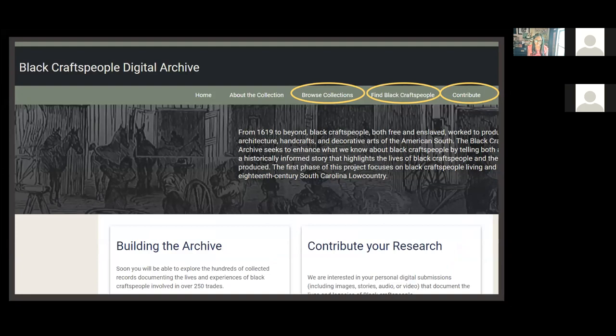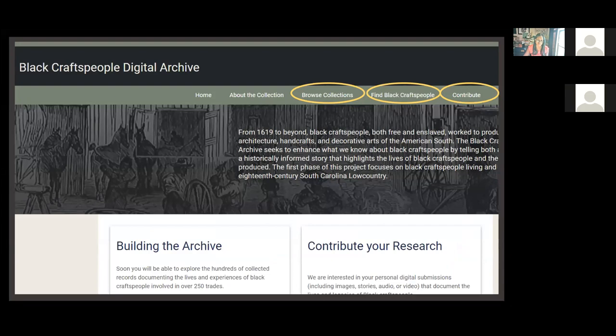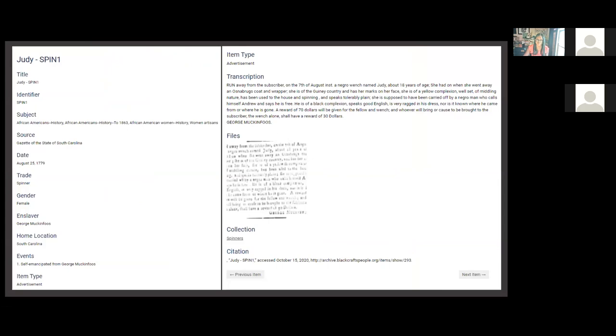A click over to the archives page will bring you here, where you have the option to browse by collections organized by trade, use the search engine to find black craftspeople by keyword, or even to contribute your own research or knowledge on black craftspeople fully attributed to you. Browsing collections will bring you to a page where you can currently explore black craftspeople involved in 25 trades. The selection of a trade and craftsperson will bring you to that person's profile. The profiles are organized using Dublin Core and Library of Congress subject headings.